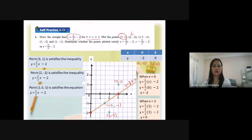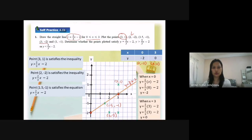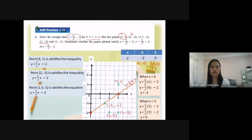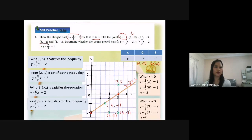Now we go to the next point, (3, -2). With s equal to 3 and y equal to negative 2, this point is at the area below the straight line y equal to 2 over 3s minus 2. So the conclusion is that (3, -2) satisfies the inequality y less than 2 over 3s minus 2.